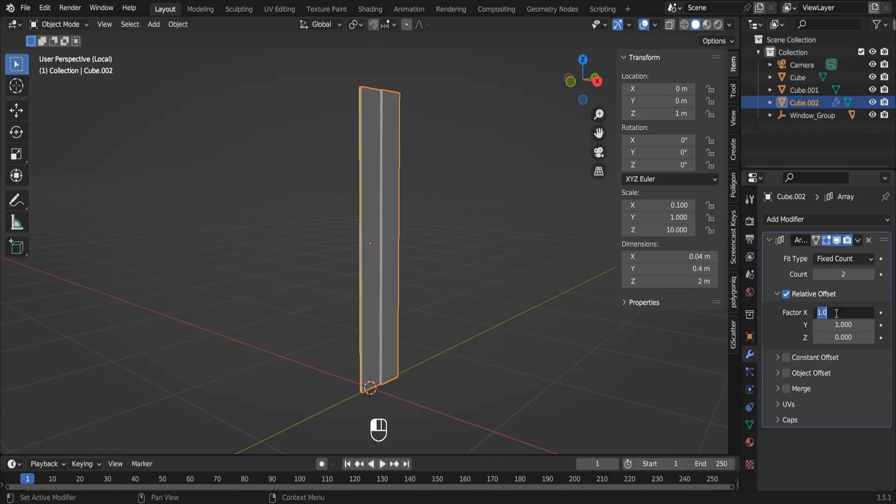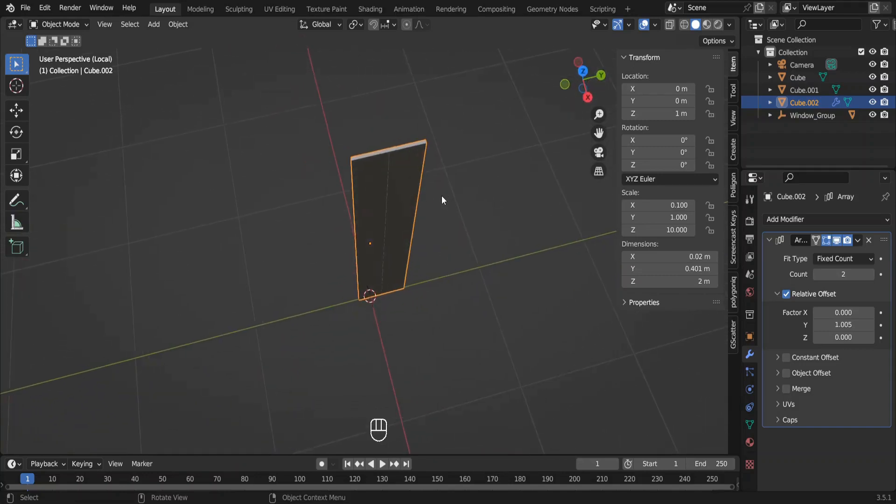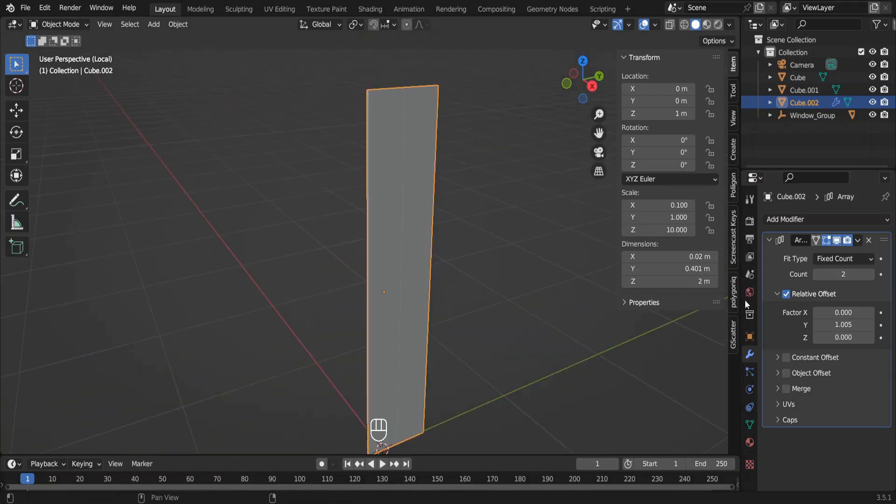Change the factors like this. We need to have a little gap between two planks. Otherwise, it wouldn't be visible that we have more than one plank. Change the z factor like so.